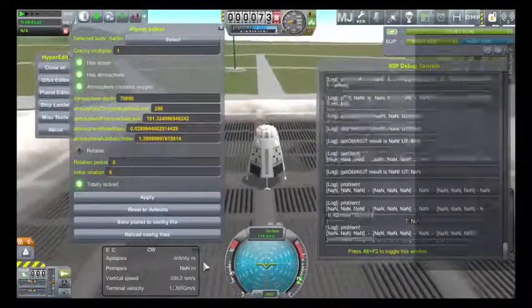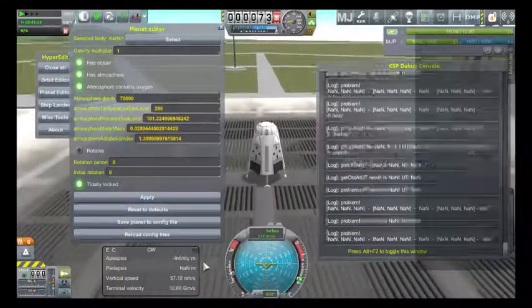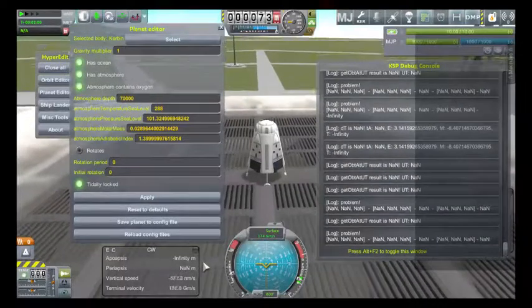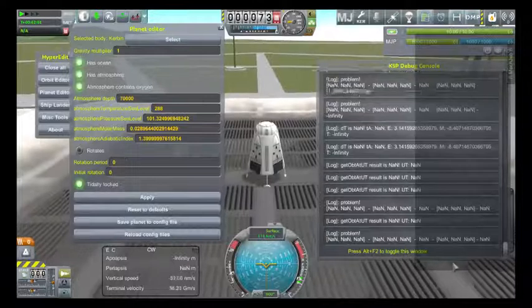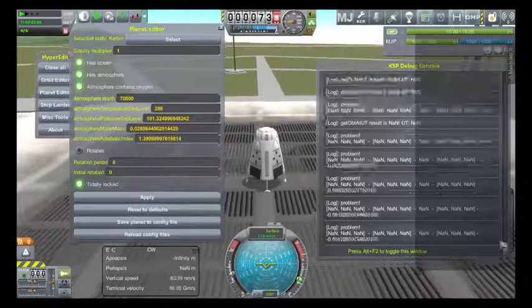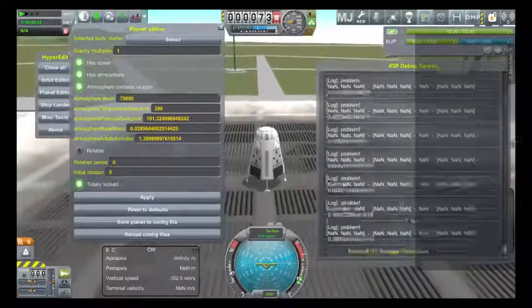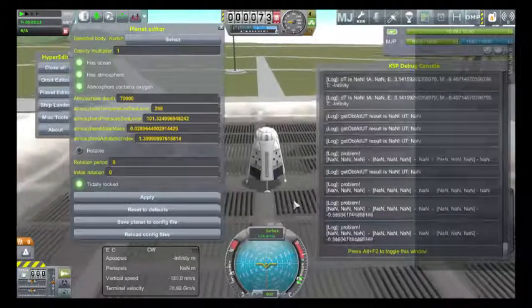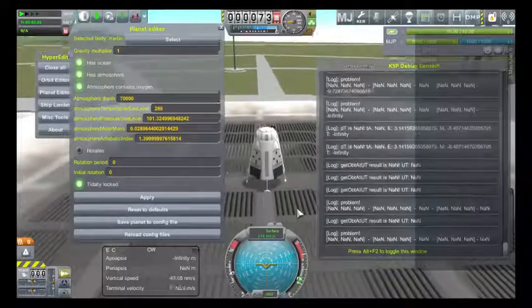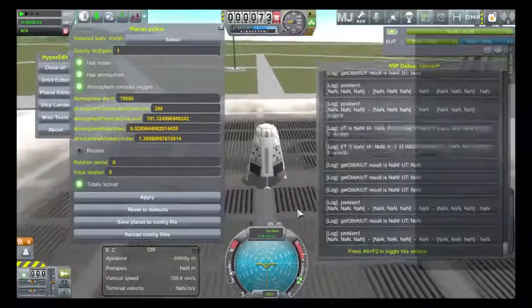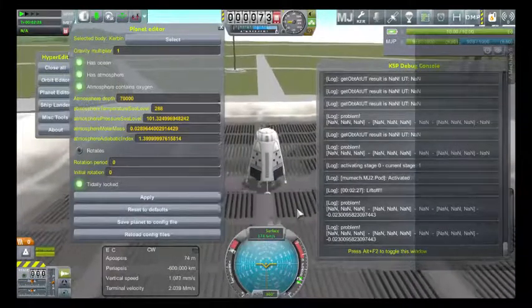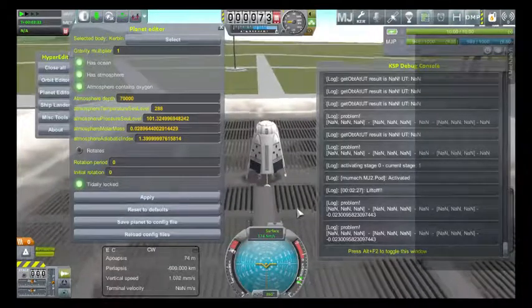And lo and behold we have an earthquake, and the bug console goes completely and utterly nuts. I'm pretty sure it's not supposed to do that. And taking off is impossible.